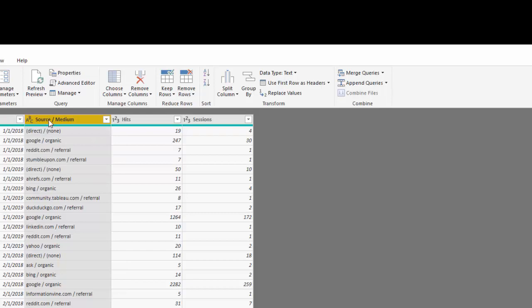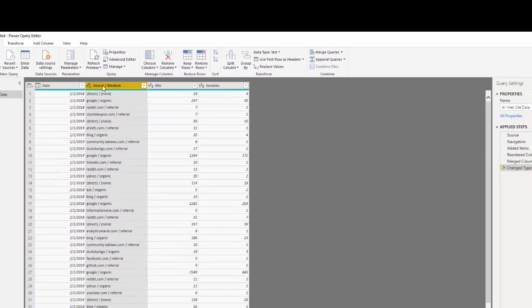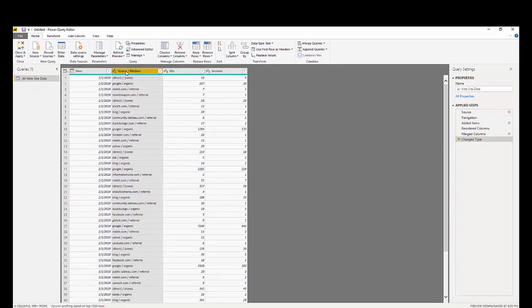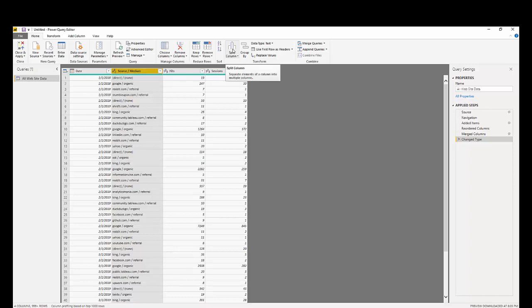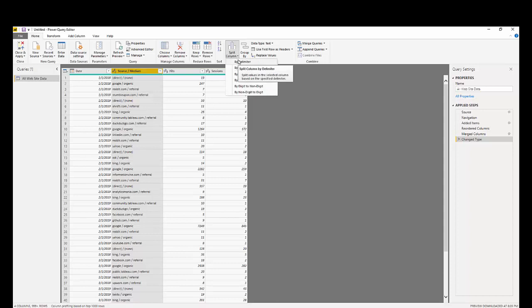To split the column, simply highlight the column, go over to your home ribbon and you can see split column. You can click the caret and it says split by delimiter. The thing that is separating these columns is a slash.